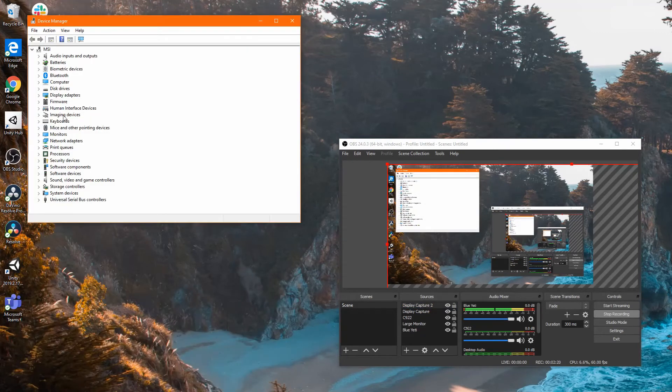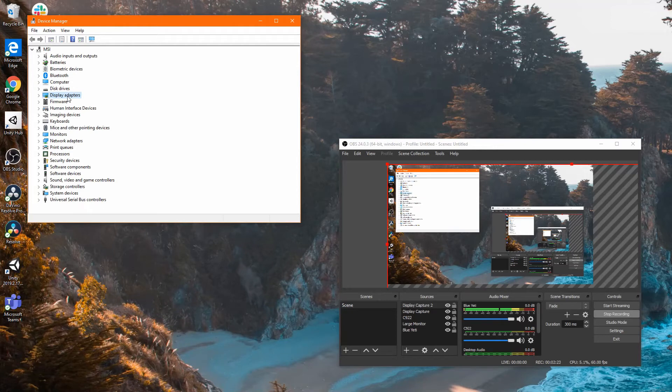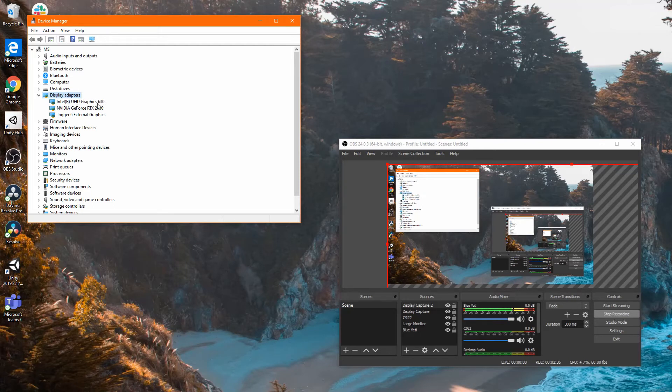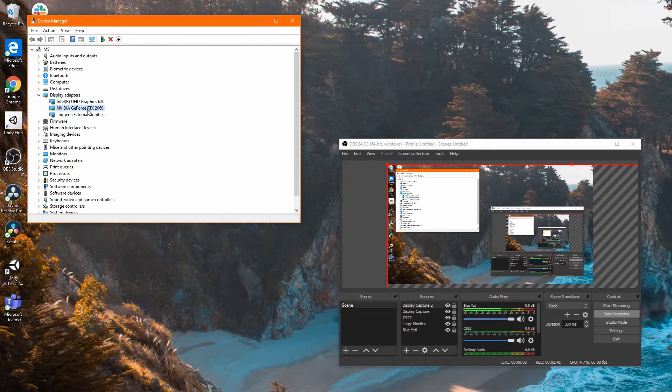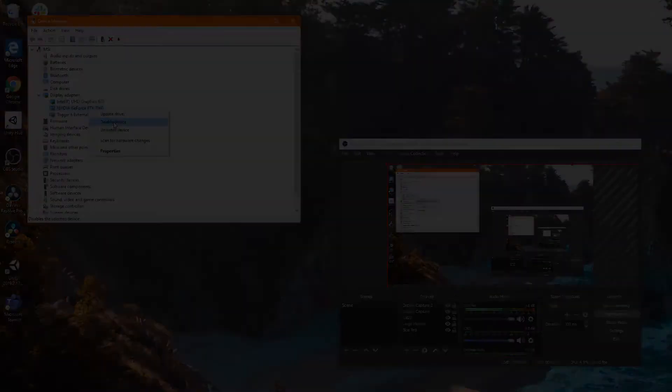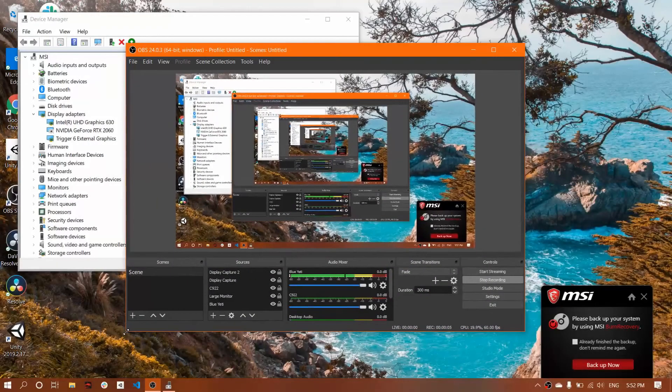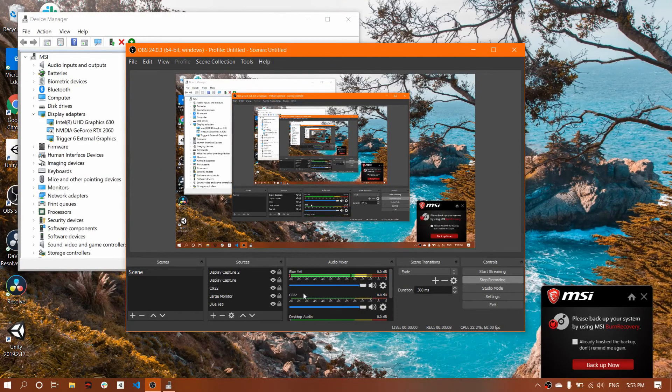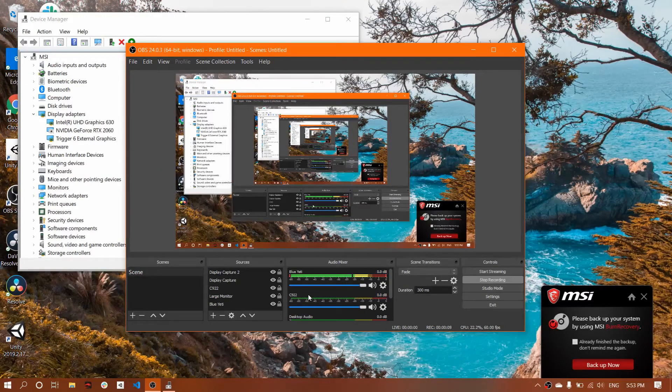I opened the Device Manager and found the display adapters option. As you might see, I have the integrated graphics that comes with the motherboard, and then I have the external graphics. So what I did was I disabled it. My OBS crashed after I disabled the external graphics.